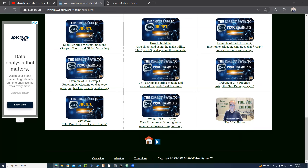For example, this website that I'm currently logged on — mywebuniversity.com index.html. If I go to this copyright, as you can see, today is January 21st, and I need to change the copyright from 2022 to 2023.